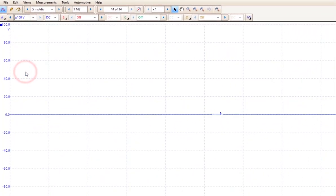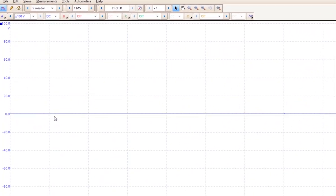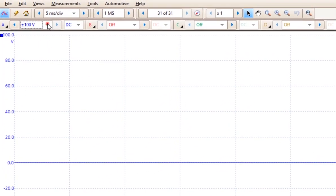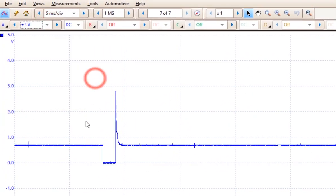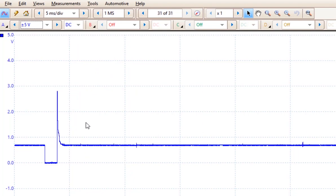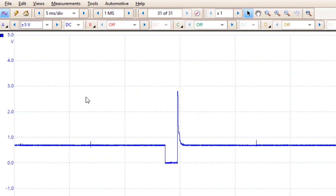Notice when I choose 100 volts, what happens to the pattern? It gets really tiny because I am working into a 5 volt range and we're only putting out approximately 3 volts on that voltage spike.